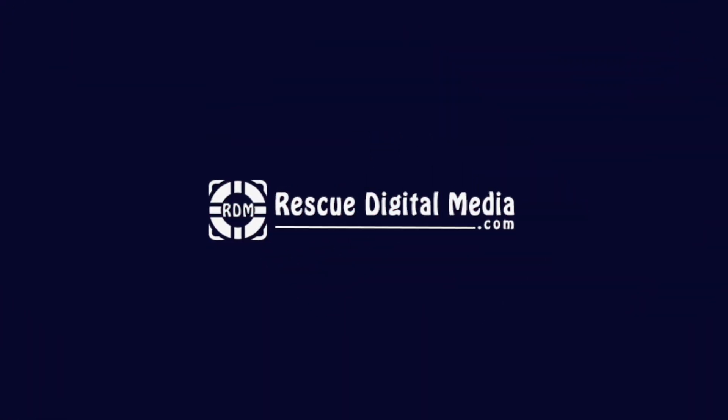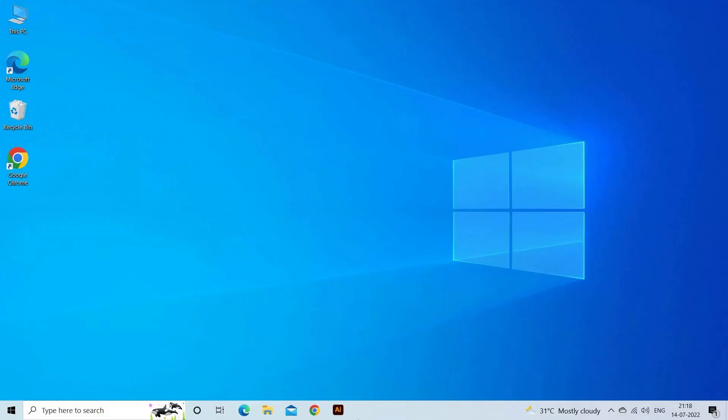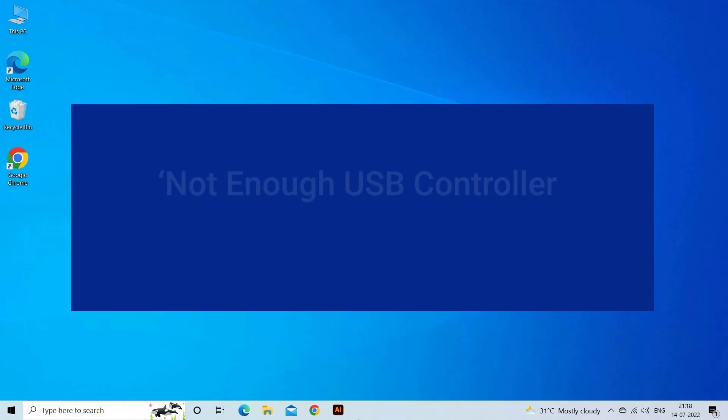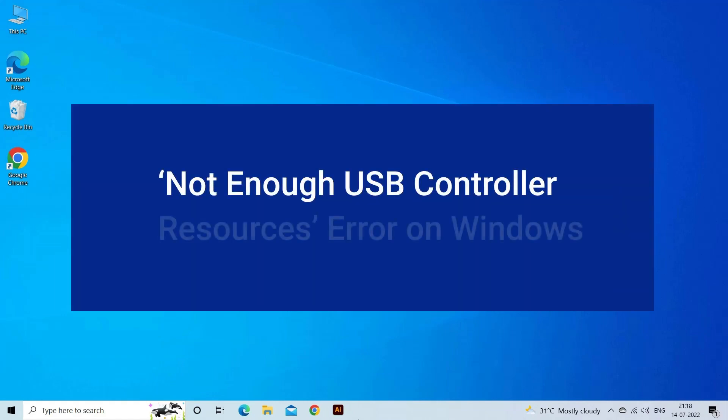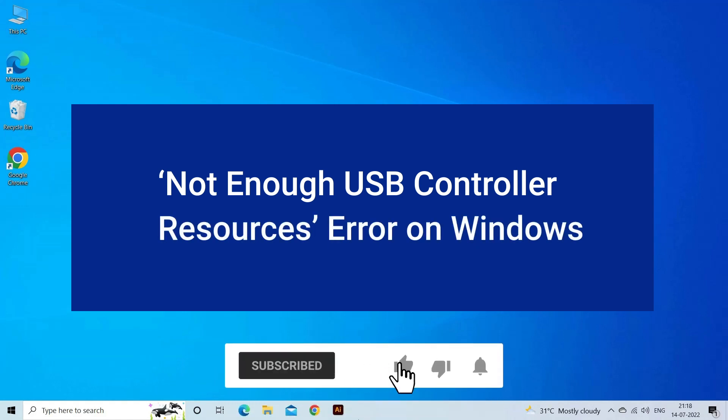Hello guys and welcome back to our channel, Rescue Digital Media. Today I am here with four quick solutions to fix 'Not Enough USB Controller Resources' error on Windows. But before we get started, like, subscribe, and ring the bell icon to be notified when our new video lands.